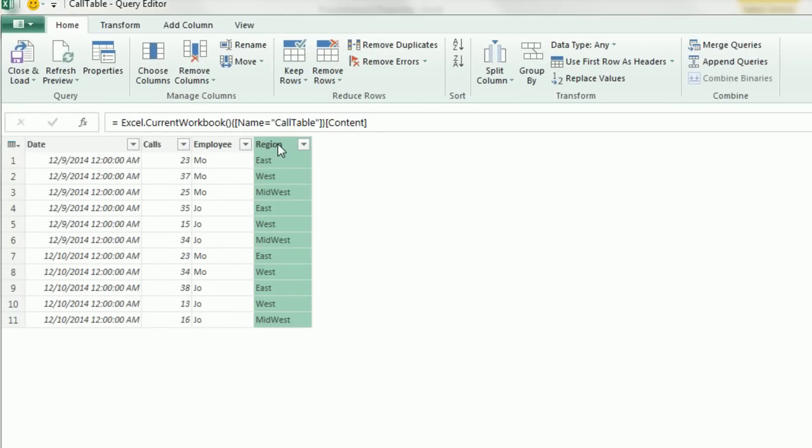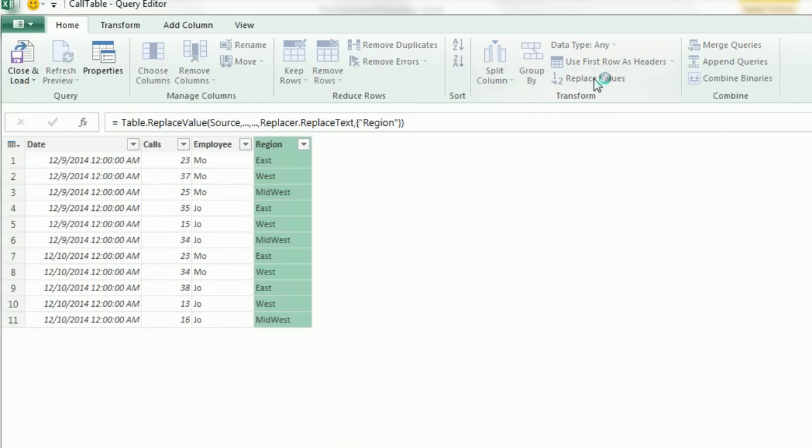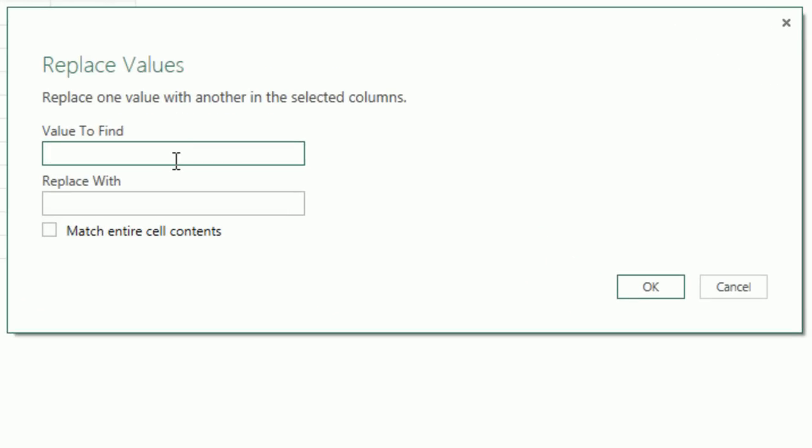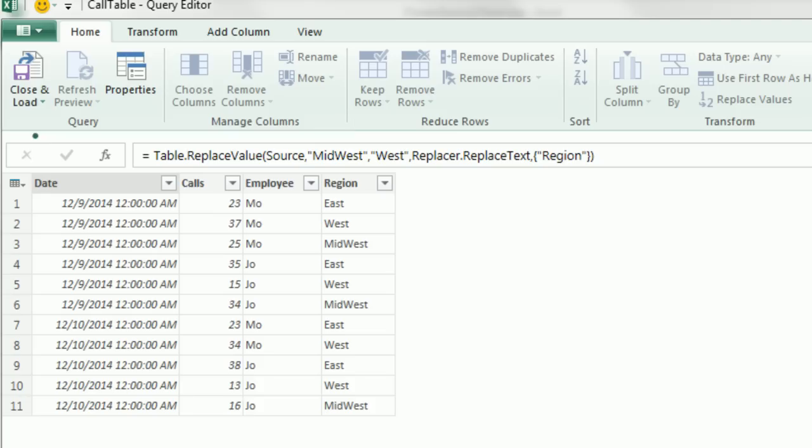Now I want to highlight the region column. We're going to go to Replace Values. I'm going to find Midwest and replace it with West. Our system is always going to have Midwest replaced with West, so I'm going to click OK. Instantly, it does a Find and Replace.